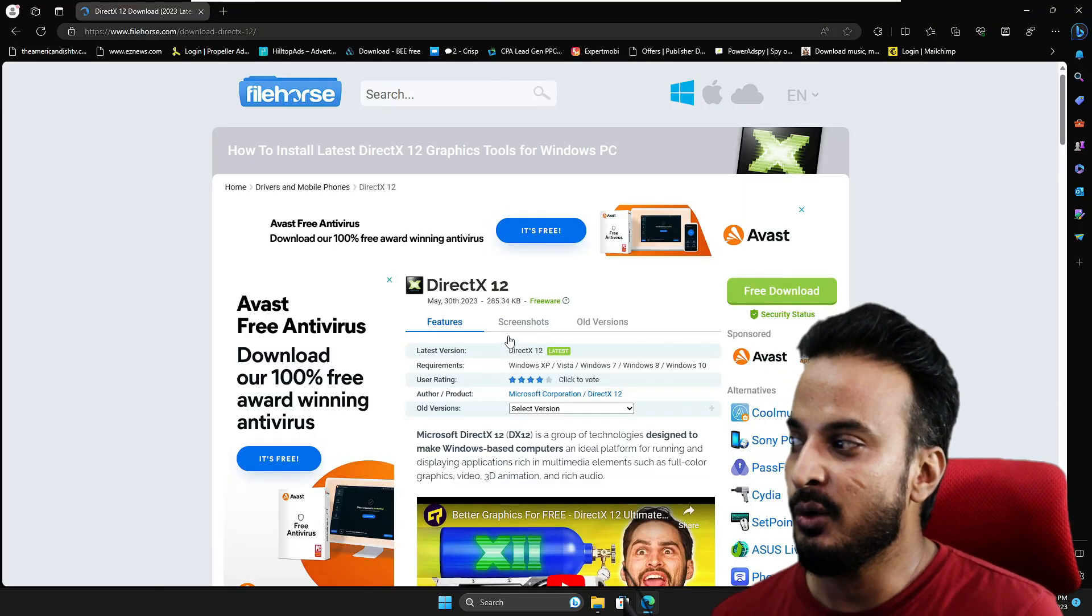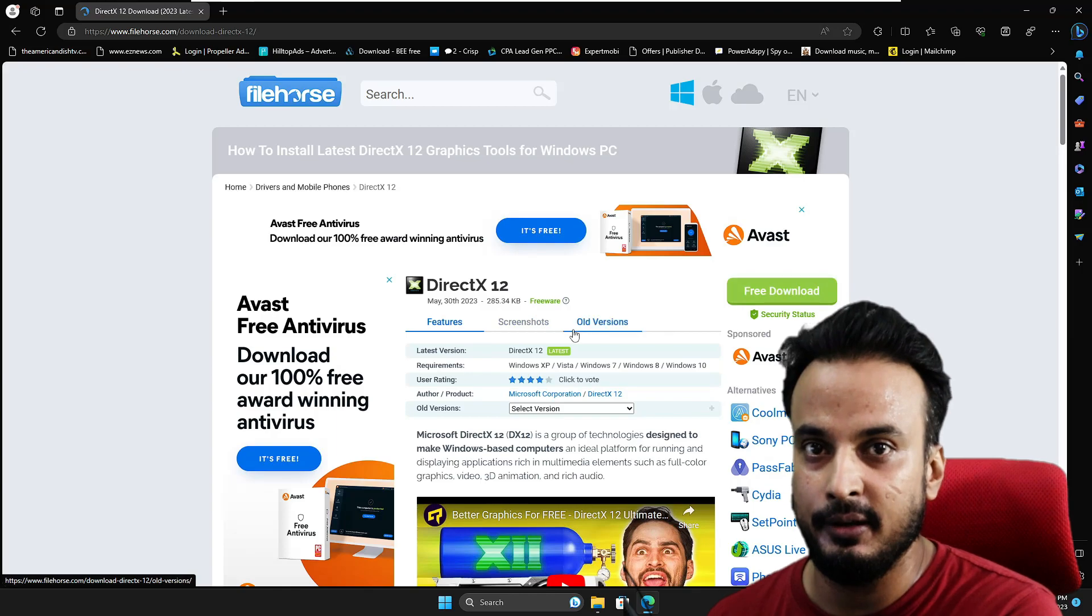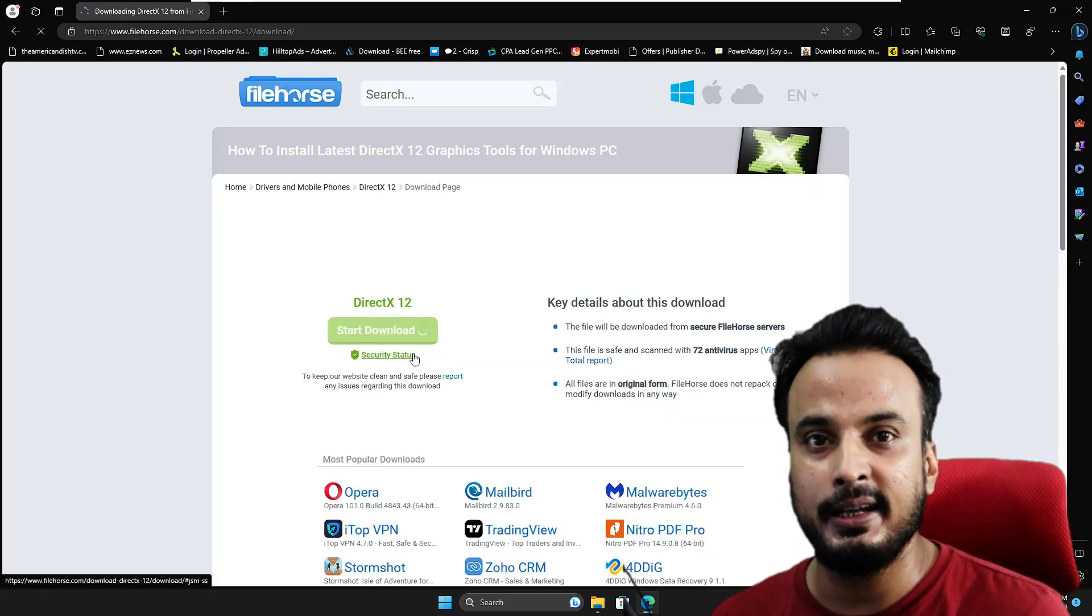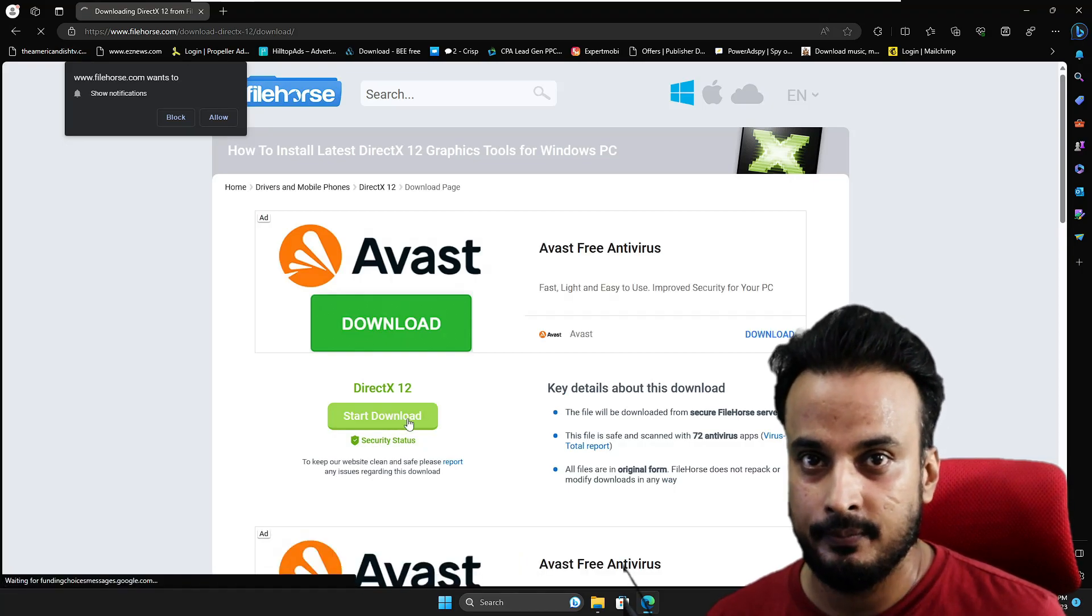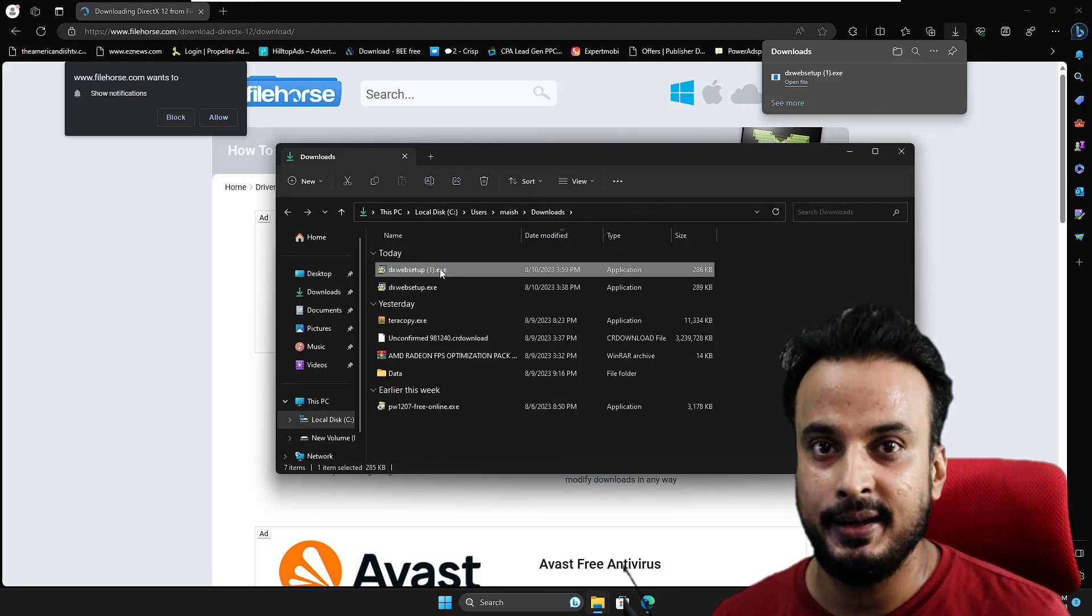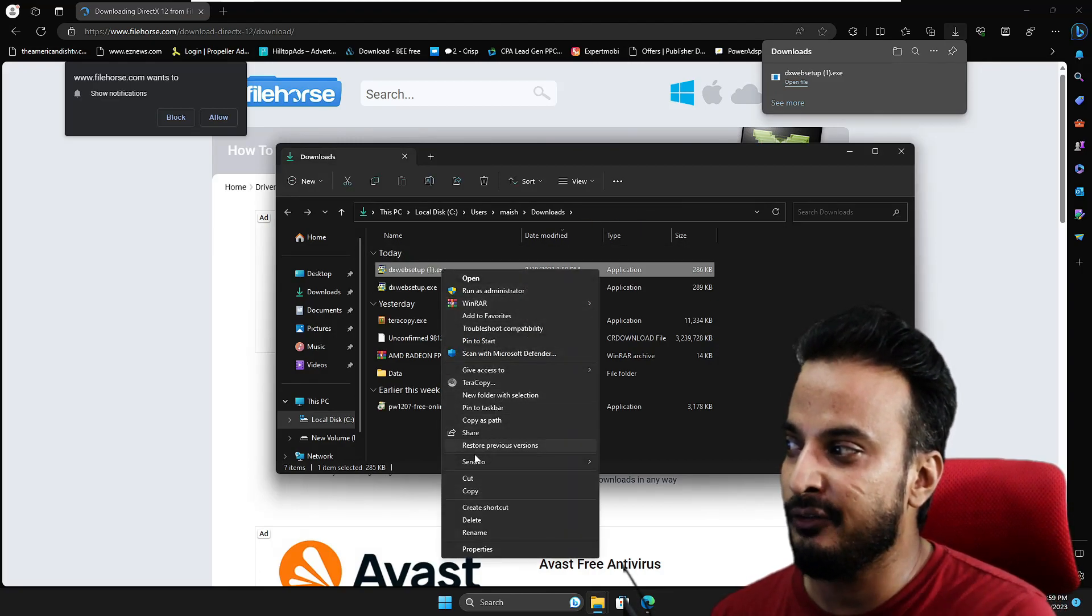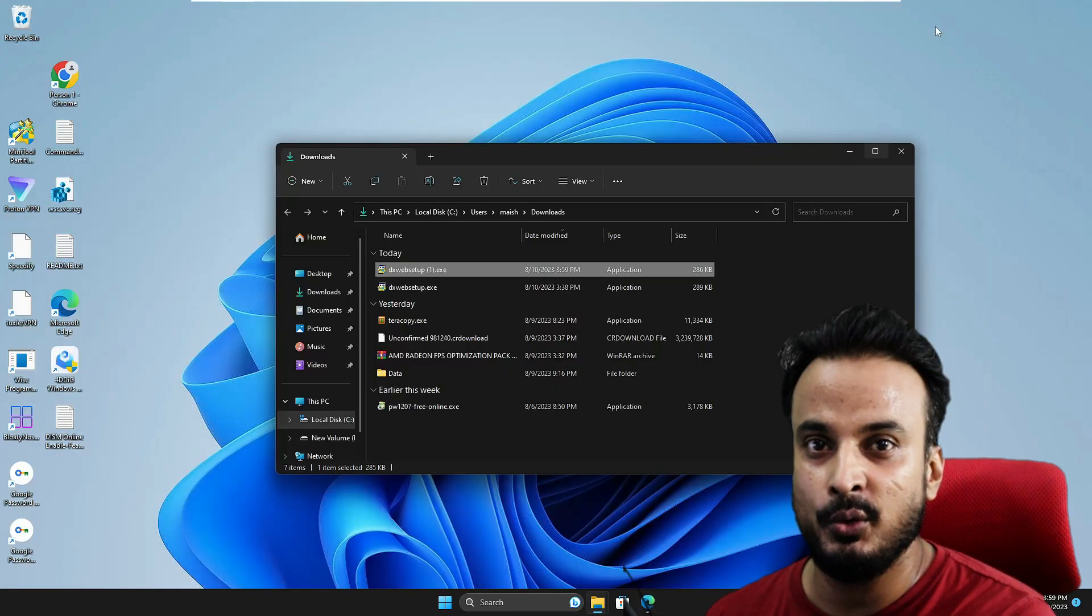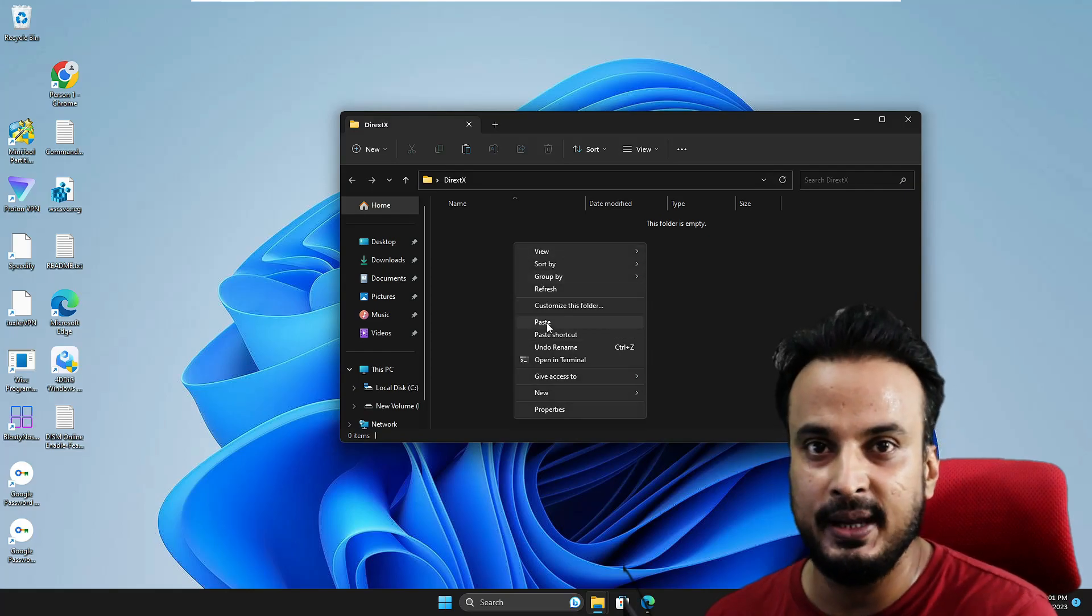After that, go to the website - the link will be in the description - and click 'Save Download'. Once the file is downloaded, open the downloads folder. Keep in mind: don't open the file itself. Copy the file, then go back to the desktop folder you created, open it, and paste the file into that folder.